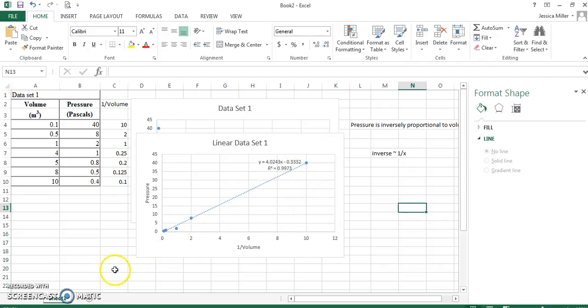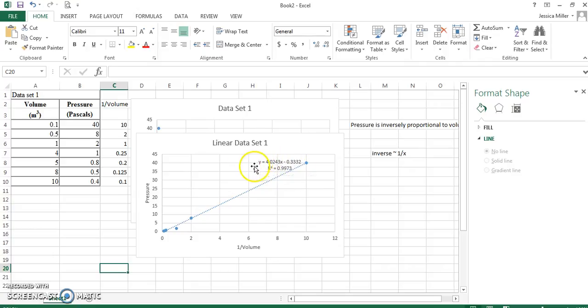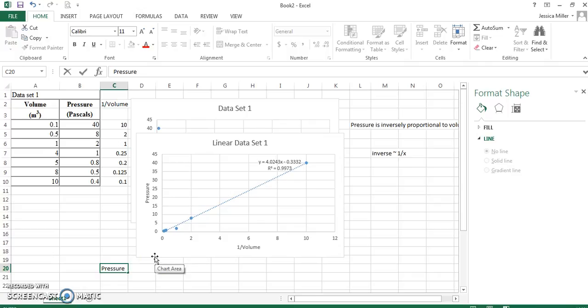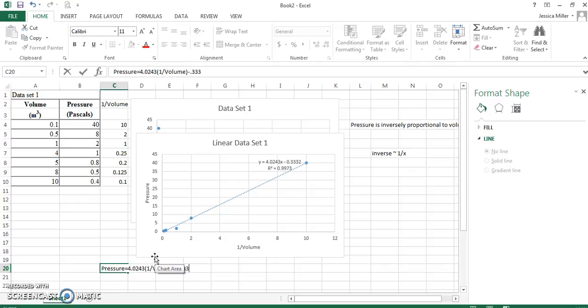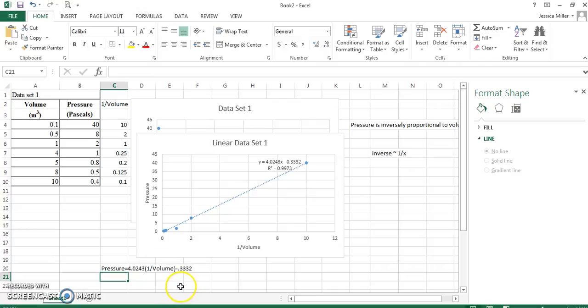Now, what is the relationship? We would say, Y. Okay. I'm going to copy this equation down. Y is pressure. So, I'm going to say pressure equals just means is. Okay. Let's go ahead and write our literal equation. Pressure equals 4.0243. Now, our x variable is 1 over the volume minus 0.3332.